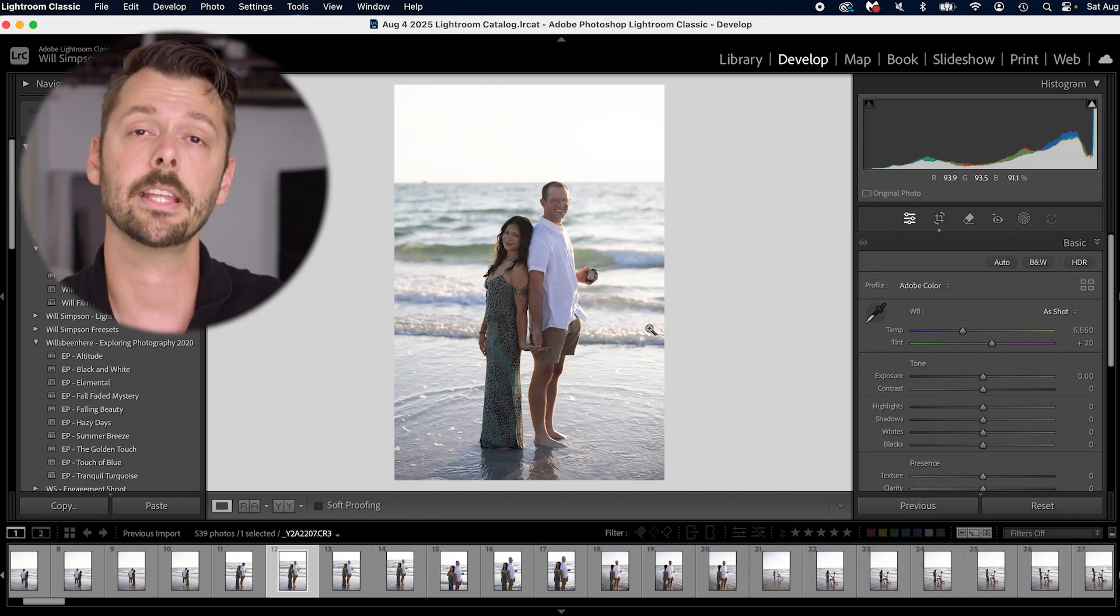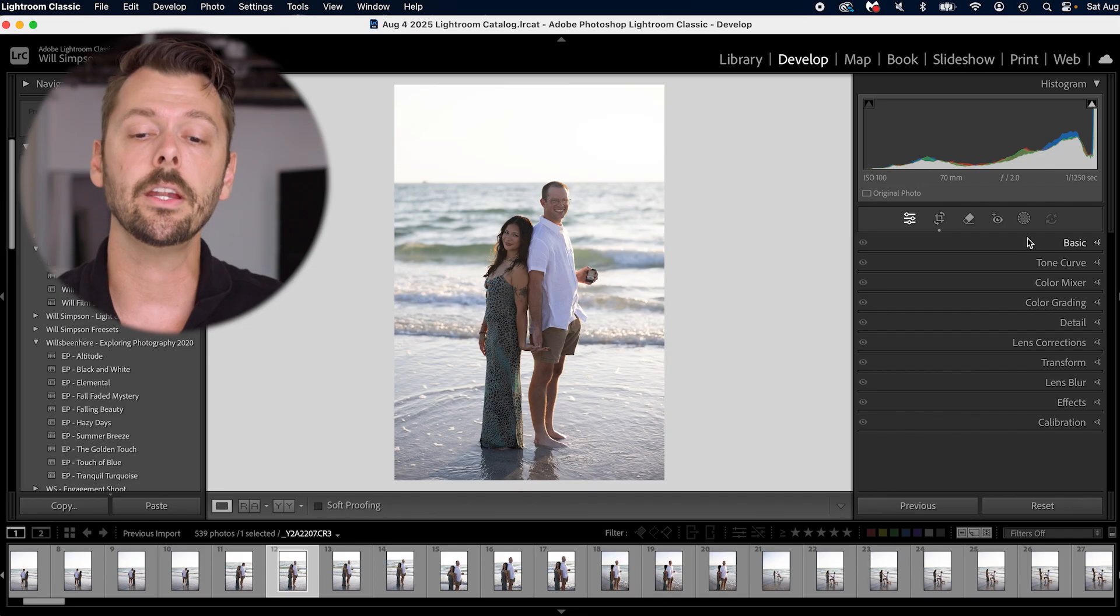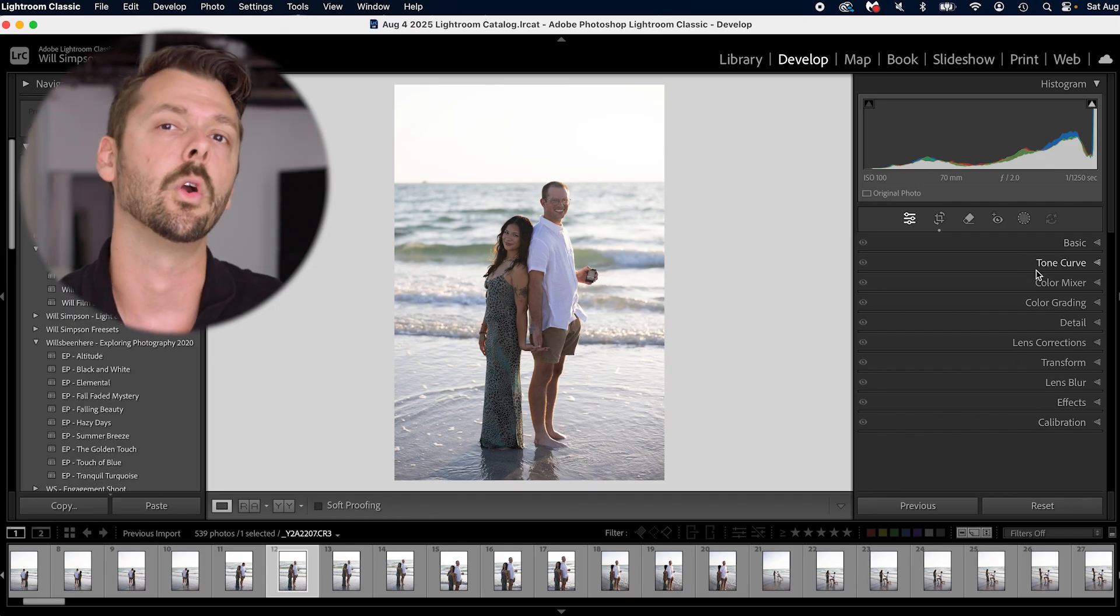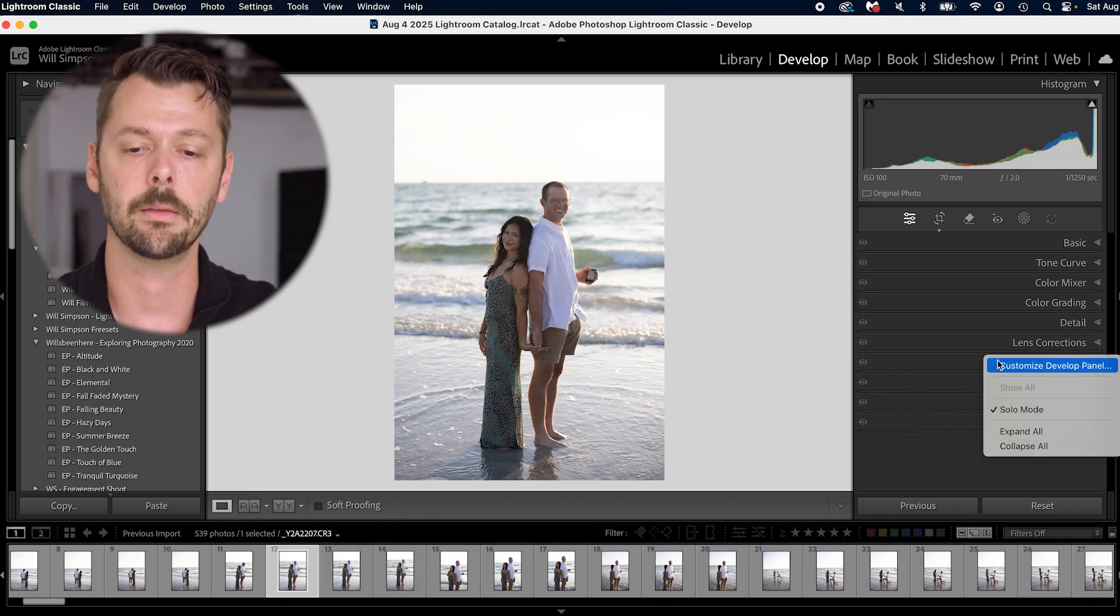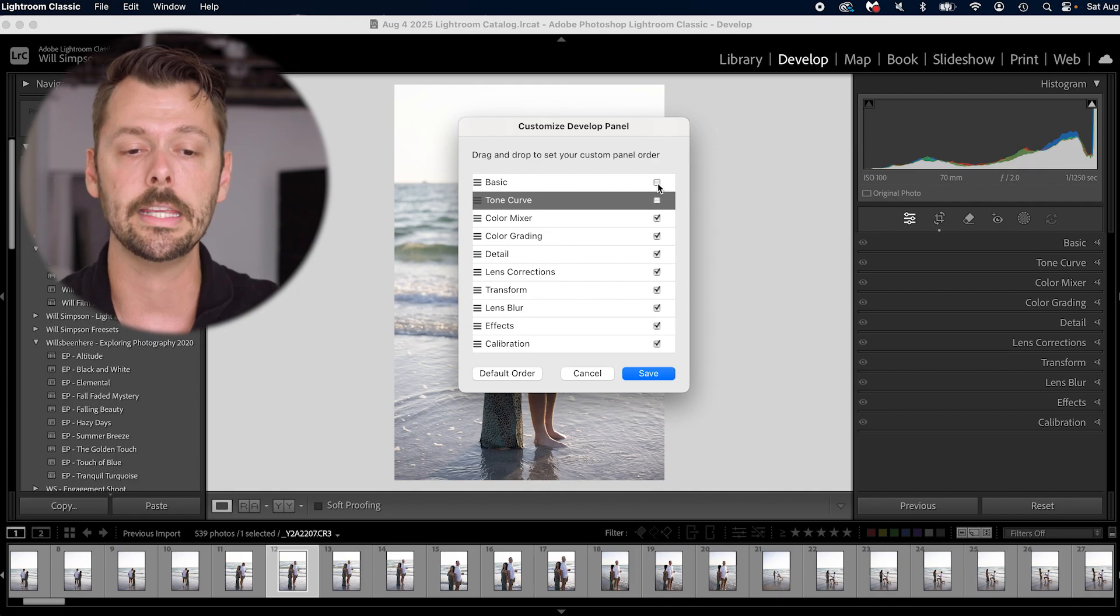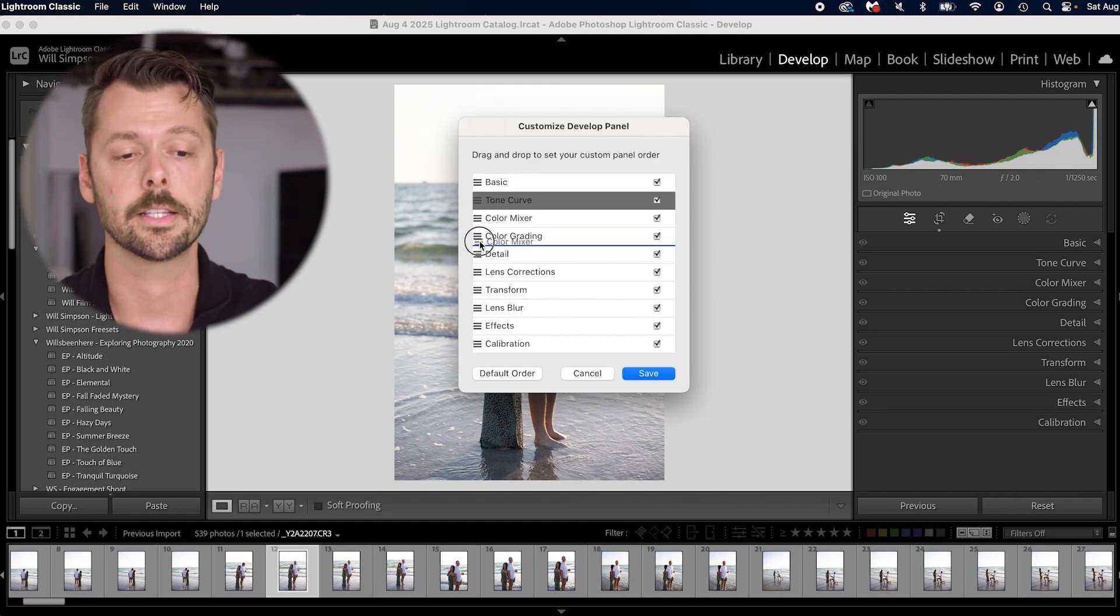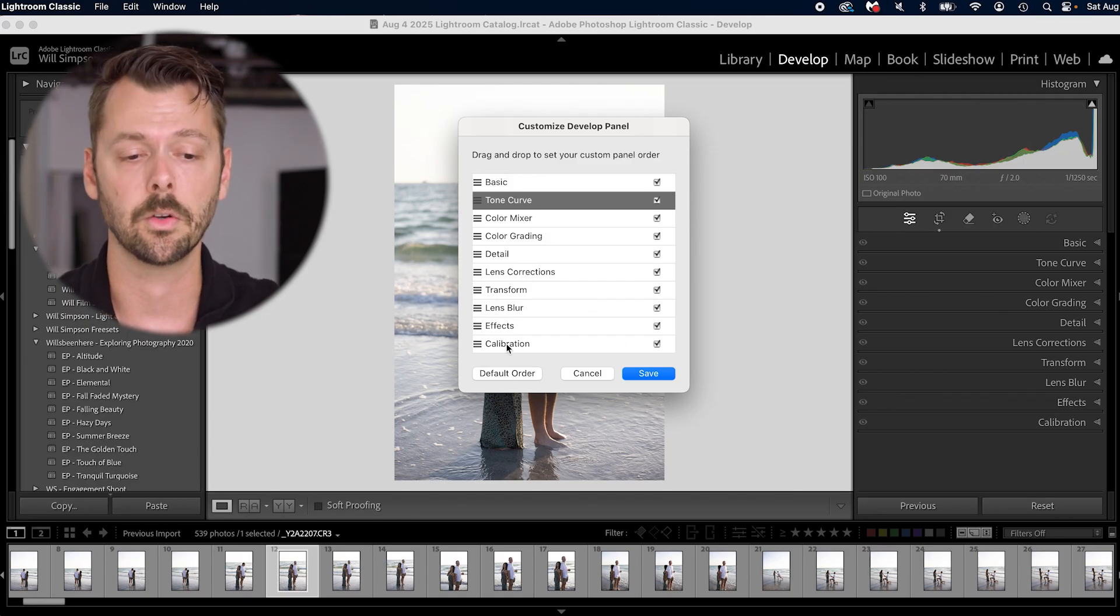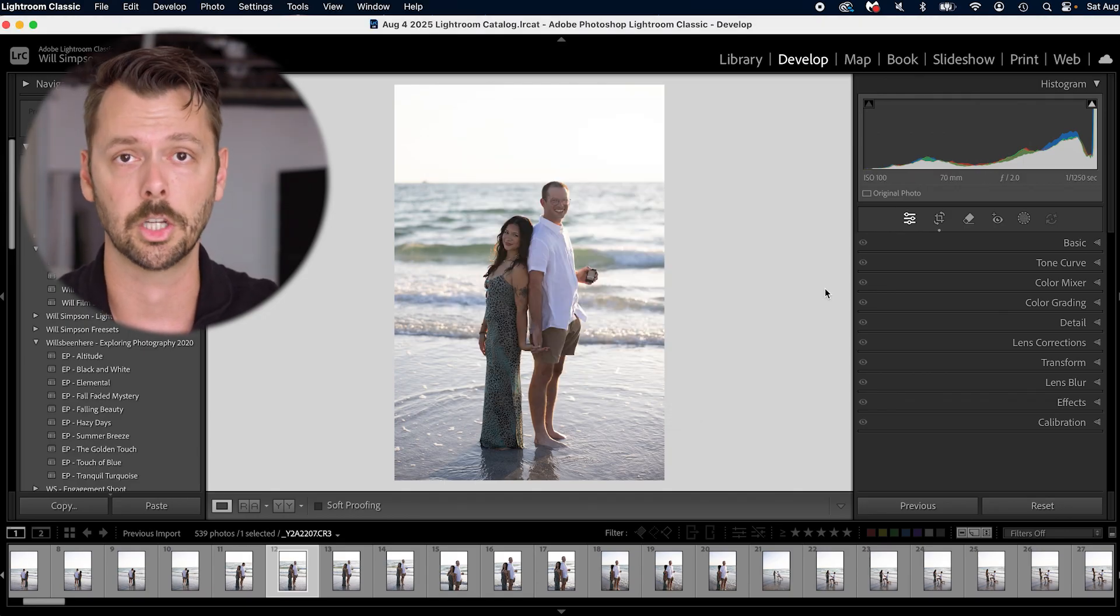The next step is your editing. Once you're in the develop tab here, here are all of your panels. If you don't see some of these, or they're mixed up differently, you can right click on one of them and go to custom develop panel, where you can then choose to see or not see some of the panels. You can also adjust their order by clicking these three lines. Once you have it exactly how you want, or you can click default order, press save, and you're good to go.